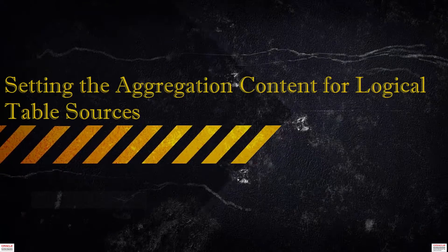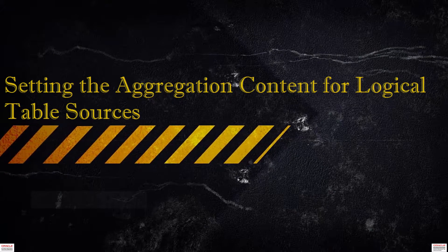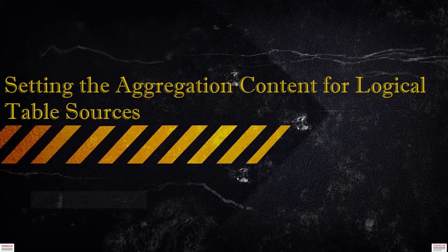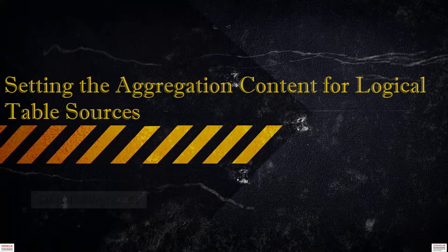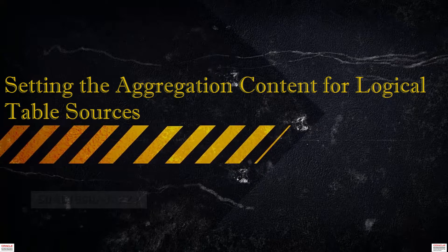Hi guys, my name is Shad. In this tutorial, we'll be setting the aggregation content for logical table sources.